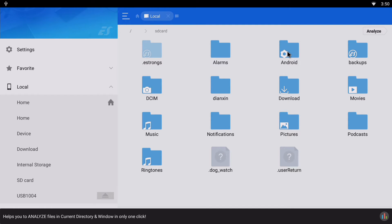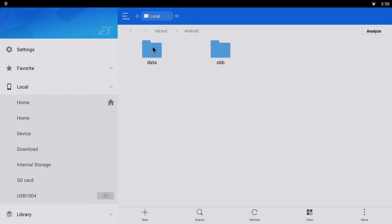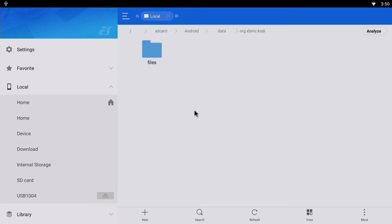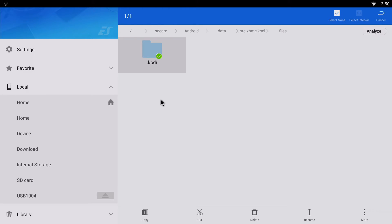Now what you need to do is click on Android, click on Data, and you'll notice here org.xbmc.kodi. Click on that, click on Files. See this dot Kodi folder? Click and hold so it's selected, click on Copy.